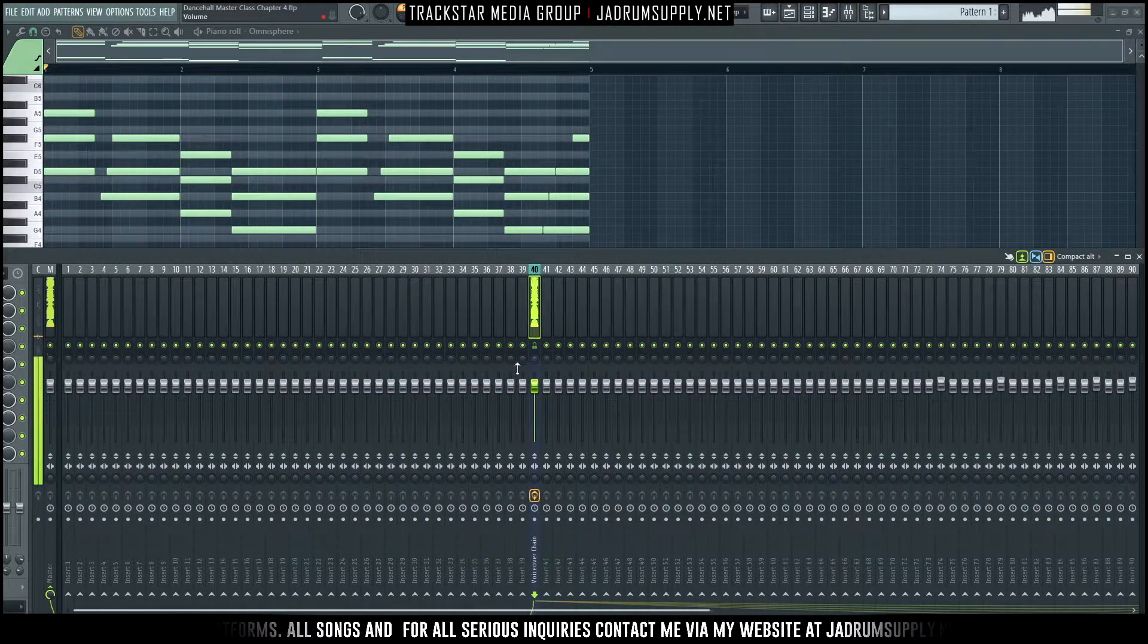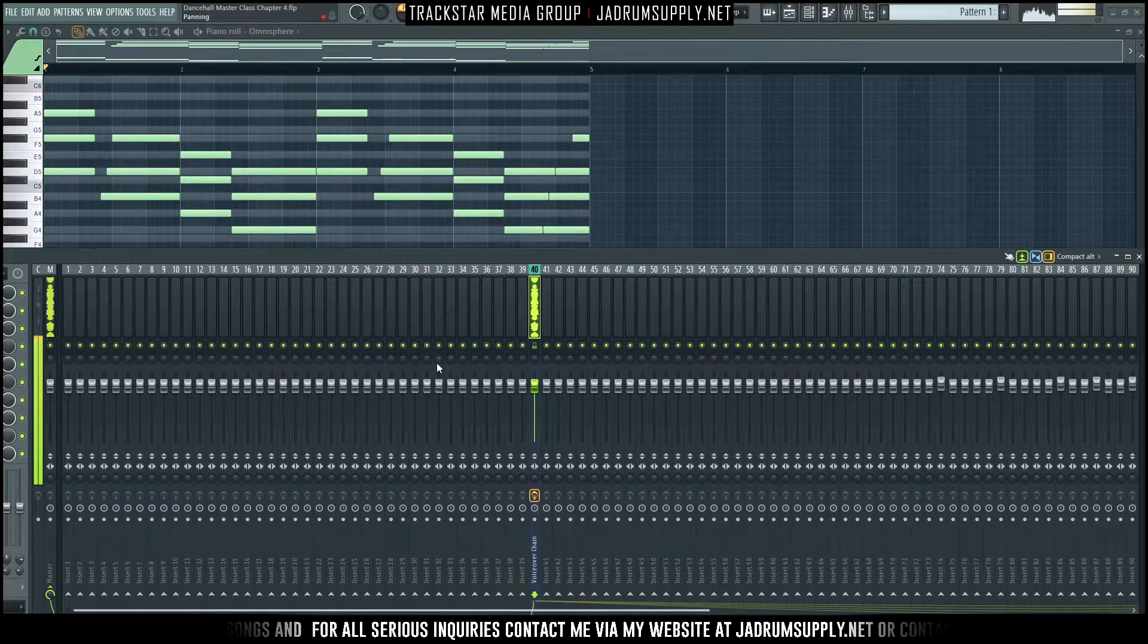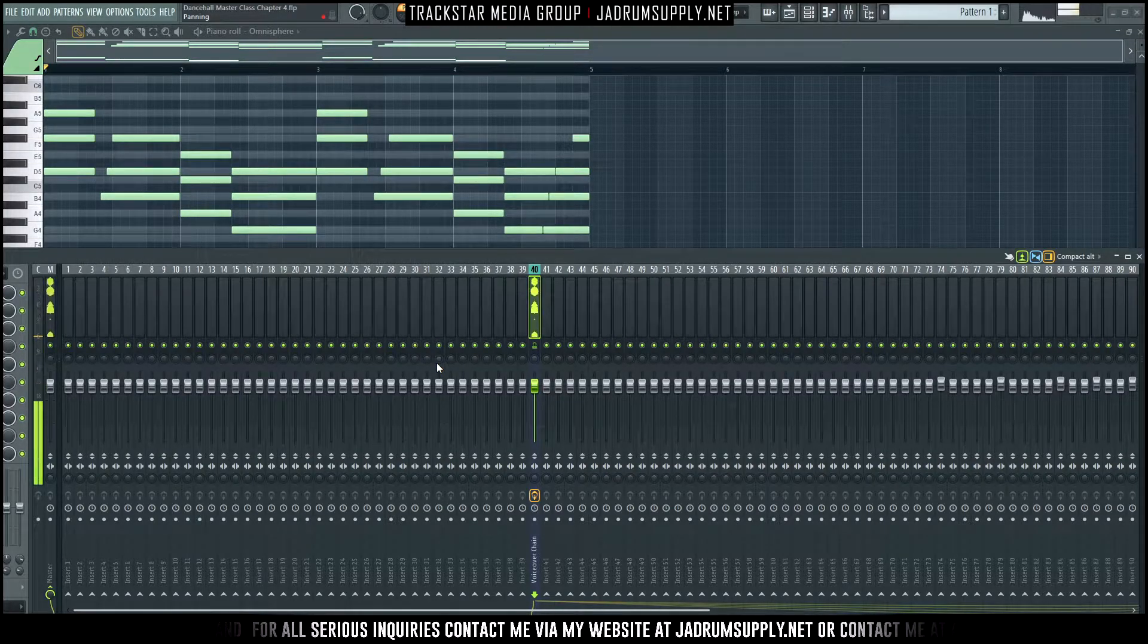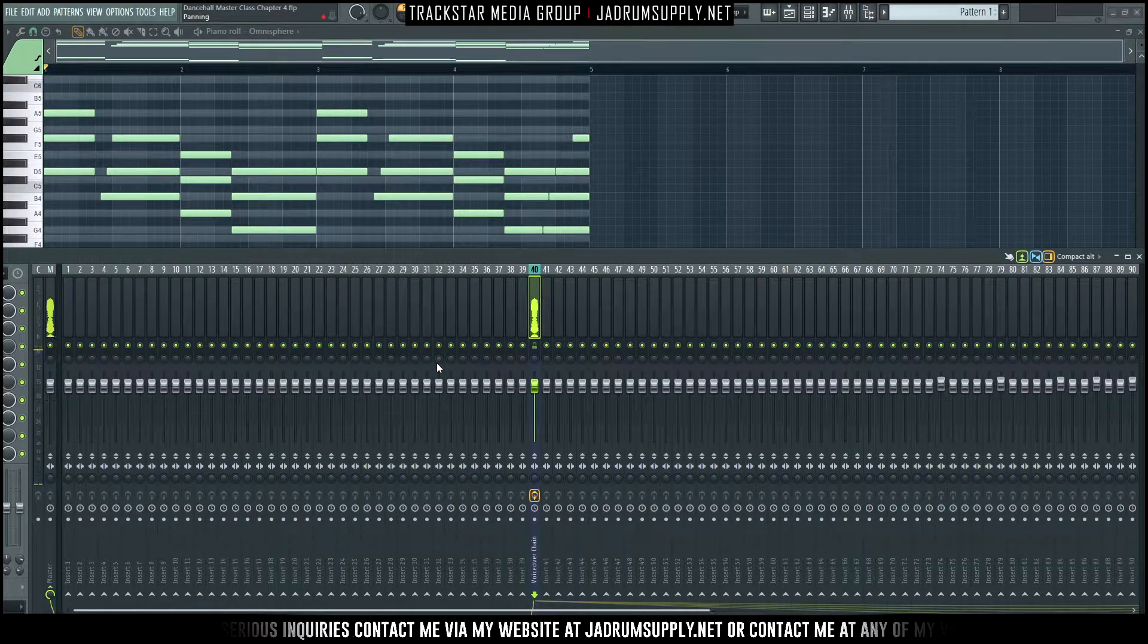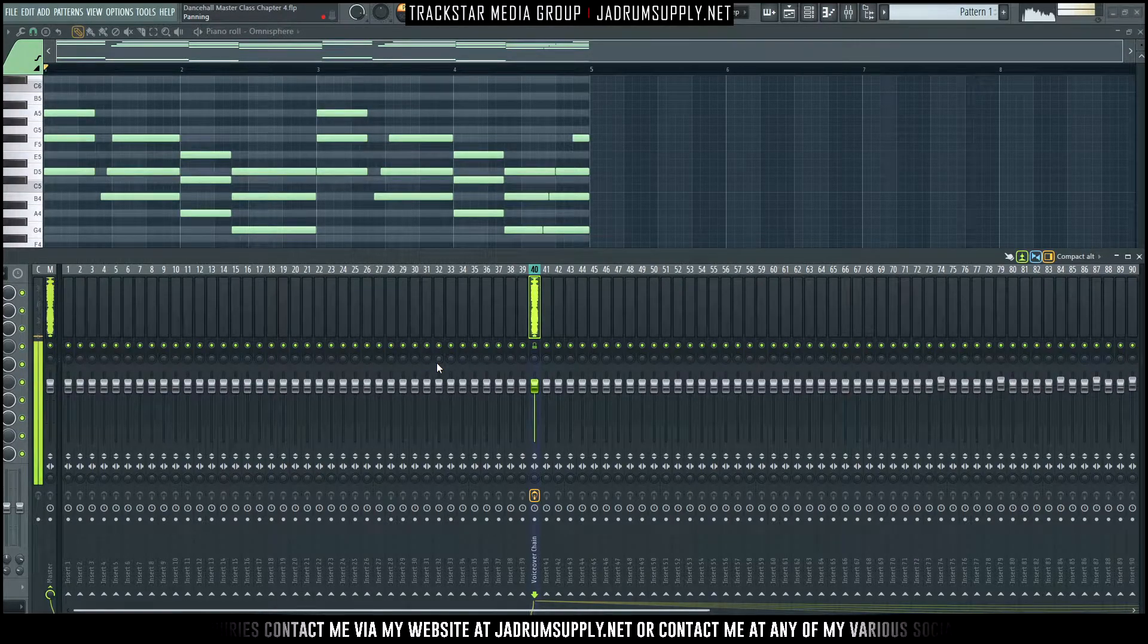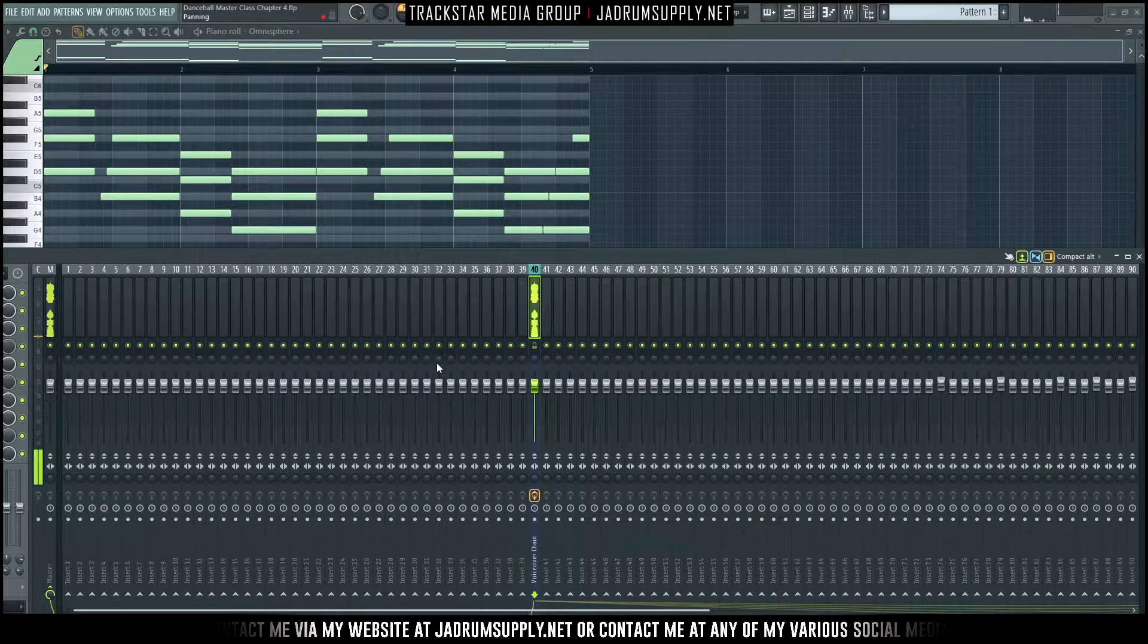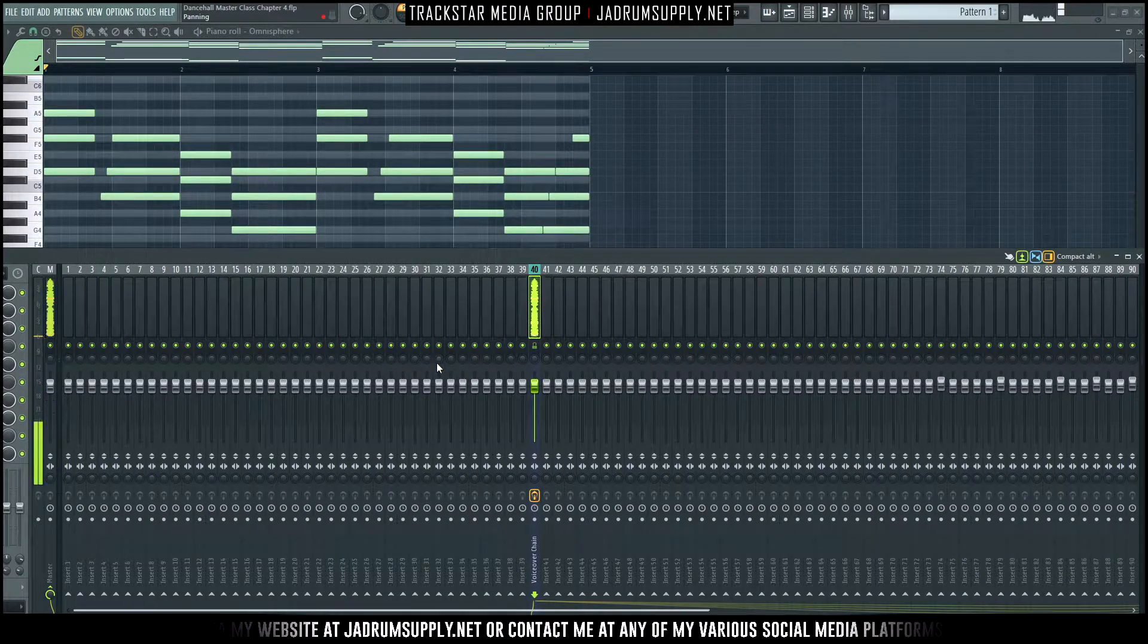What's going on everybody, it's your boy S.B. the Trackstar. Welcome back to Dancehall Masterclass, or welcome if you're new. It's been a while between videos. If you're a new subscriber and you've been binging, this will seem like just yesterday.